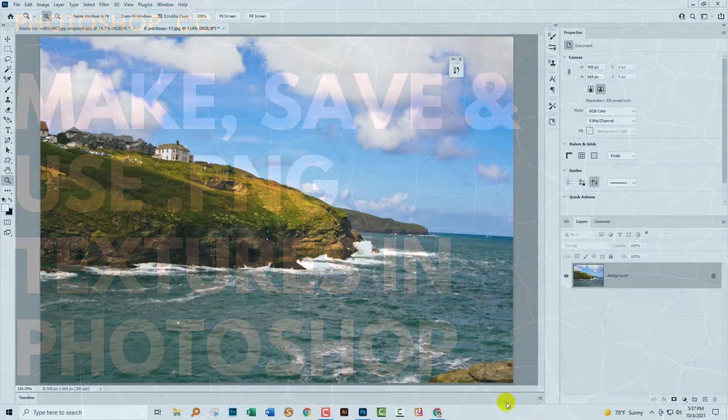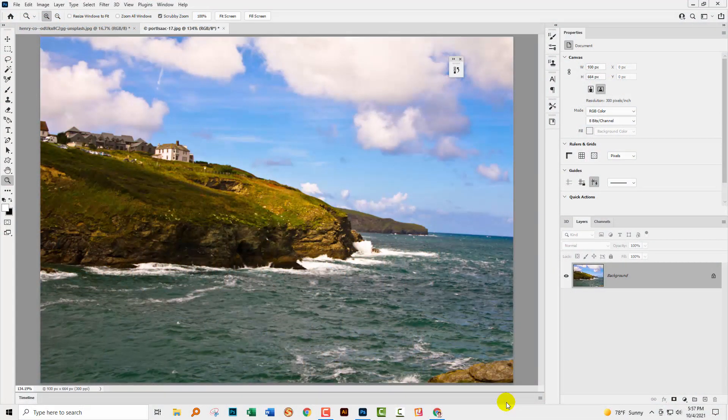This came about as the result of a question from a subscriber who wanted to create their own texture files that they could use in Photoshop. They sent me a video, which I'll link in the description below, that was created by somebody who was giving away some textures.